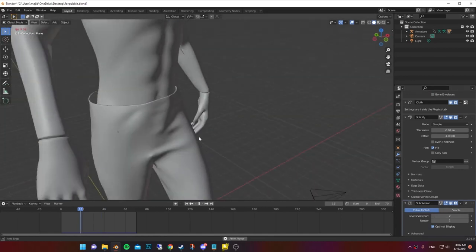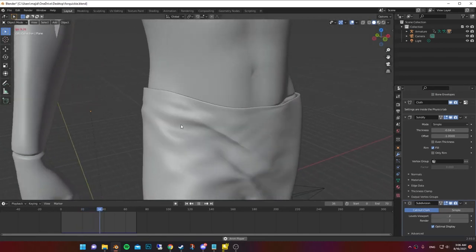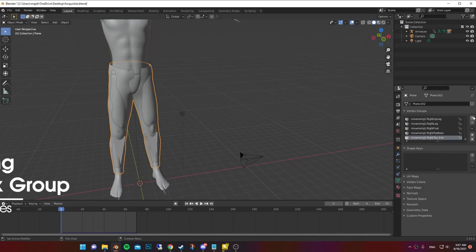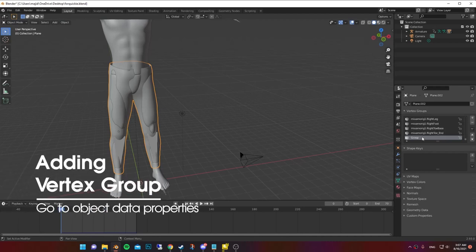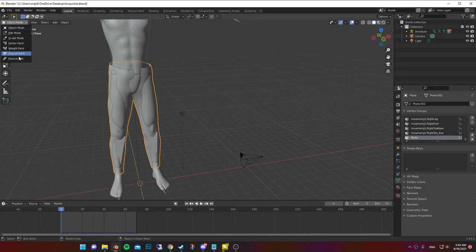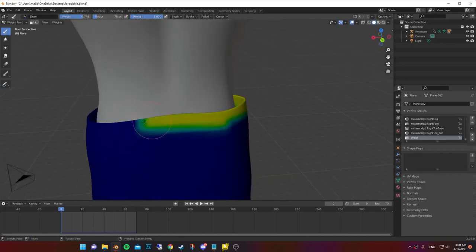The waist part is too loose, so we're gonna make it more stiff and more attached to the body. Go to object data properties and add a vertex group. Now go to weight paint mode and paint the areas where you want less deformation.